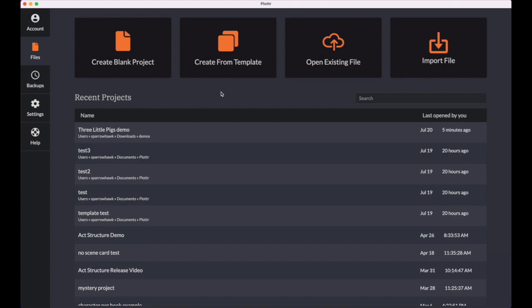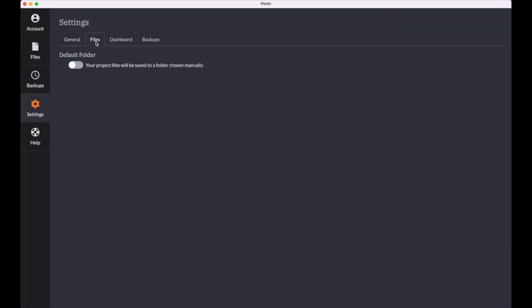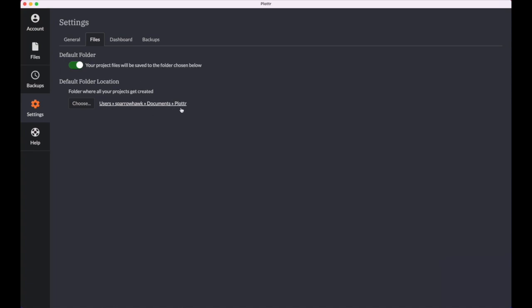The next thing I want to show you is the new default folder feature. You can find it in the settings tab under a new tab called files. If you don't turn this on, Plotter will work how it always has, which is that project files will be saved to a folder that you choose manually every time you create a new project. But when you turn it on, your files now get saved to a default folder. It chooses one for you, the plotter folder in your documents, but you can change this whenever you'd like.